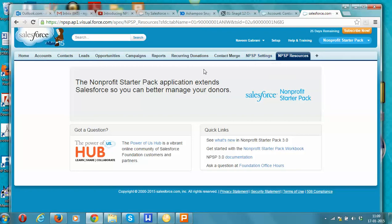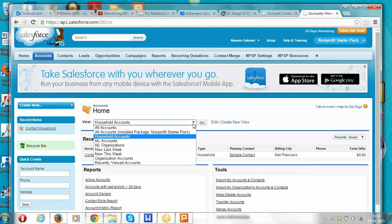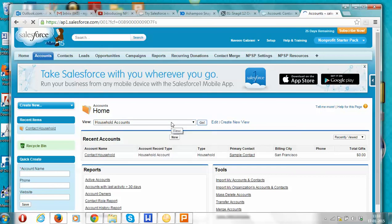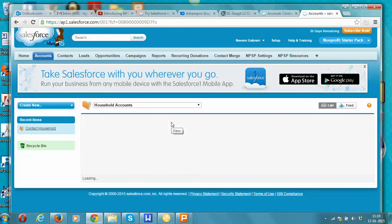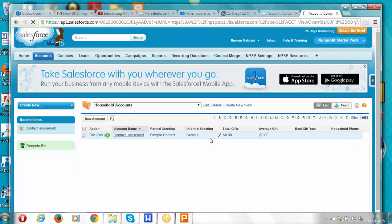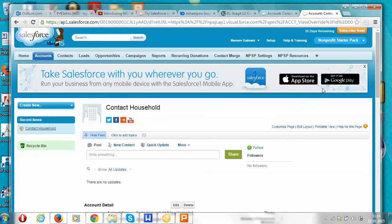Underneath the logo are tabs: Home, Account, Contact, Leads, Opportunities, etc. These are the standard objects we already discussed. An account can represent a non-profit org or a household. Let's look at the types of accounts available — there are household accounts and organizations. We'll click on viewing all the household accounts. This is a pre-configured Salesforce instance with one existing dummy account, but in a real non-profit instance there could be thousands of households.